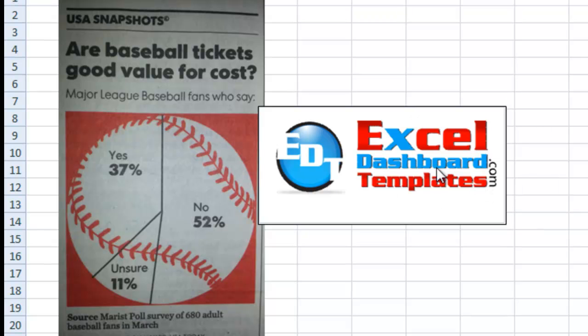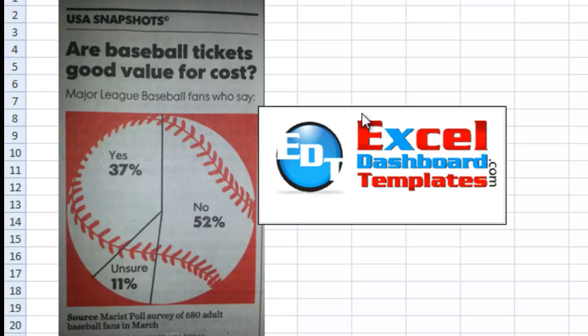Hello and welcome to ExcelDashboardTemplates.com. This is Steve True. Please visit my blog at ExcelDashboardTemplates.com so that you're sure to get the latest Excel dashboard tips, tricks, and techniques.